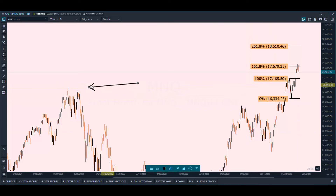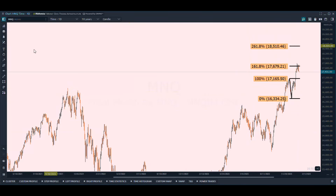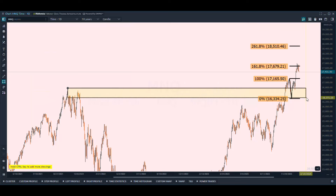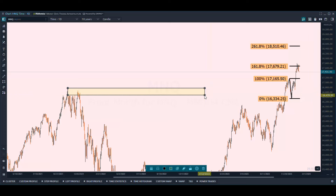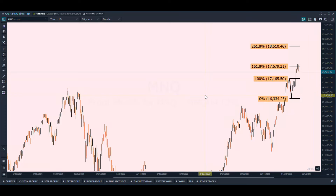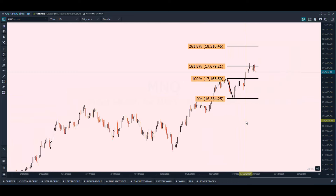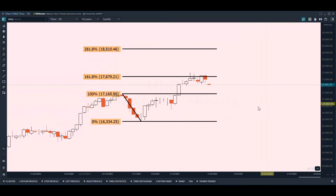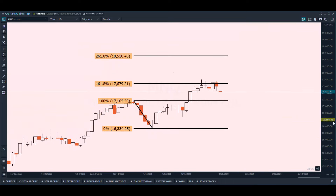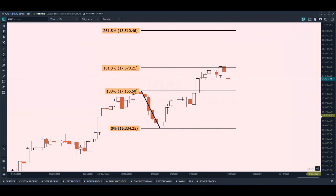When you're at all-time highs, if you look to the left there's no price action up here. You can't use a previous all-time high zone as potential resistance — you essentially have nothing to use, no pivot point, no previous resistance zone, no anchored VWAP. So how do you find targets and potential upside levels that could potentially act as resistance?